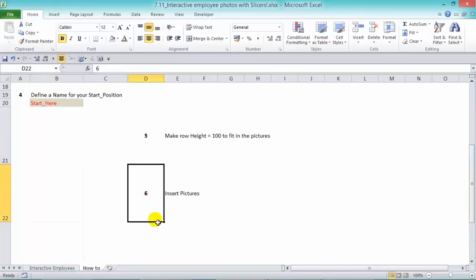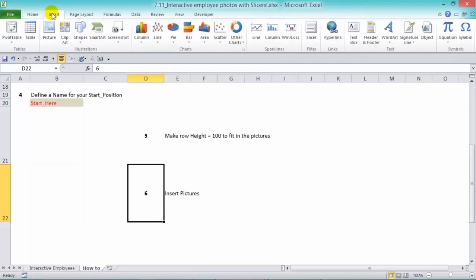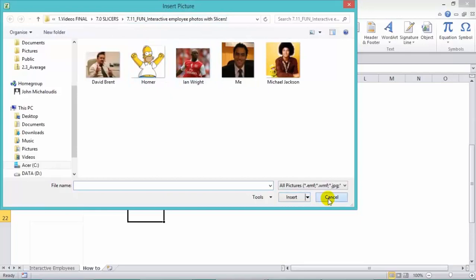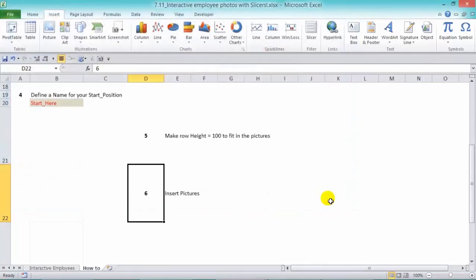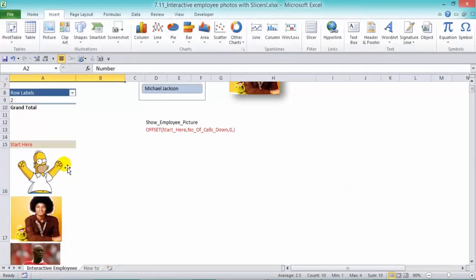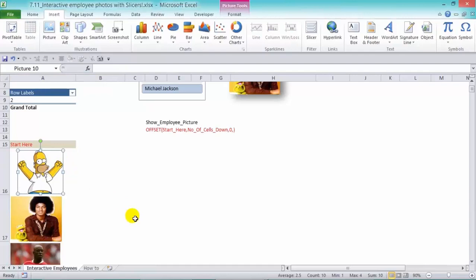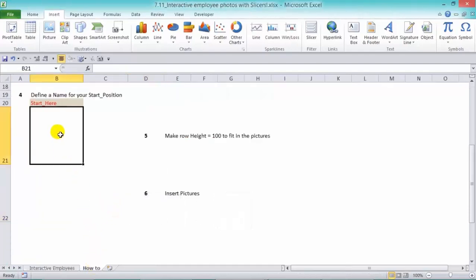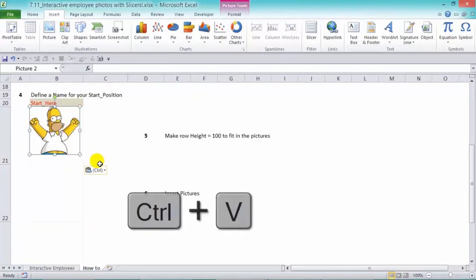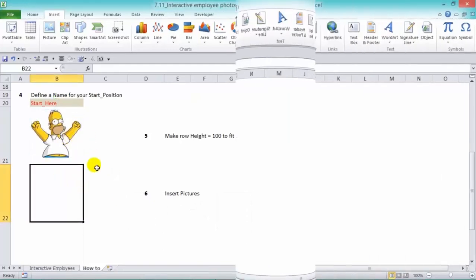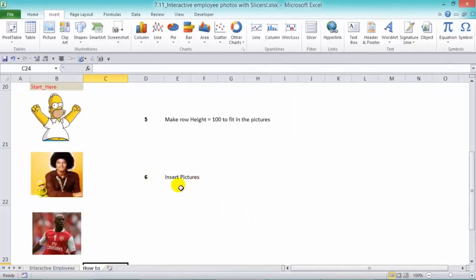Step number six is to insert the pictures. Now, you can insert pictures by going into insert and picture, and you have them all there. Now, let's cancel out of there. What I can do is just go back and grab these pictures. So Control-Copy and Control-V. So make sure that it sits in there. So we've inserted our pictures.